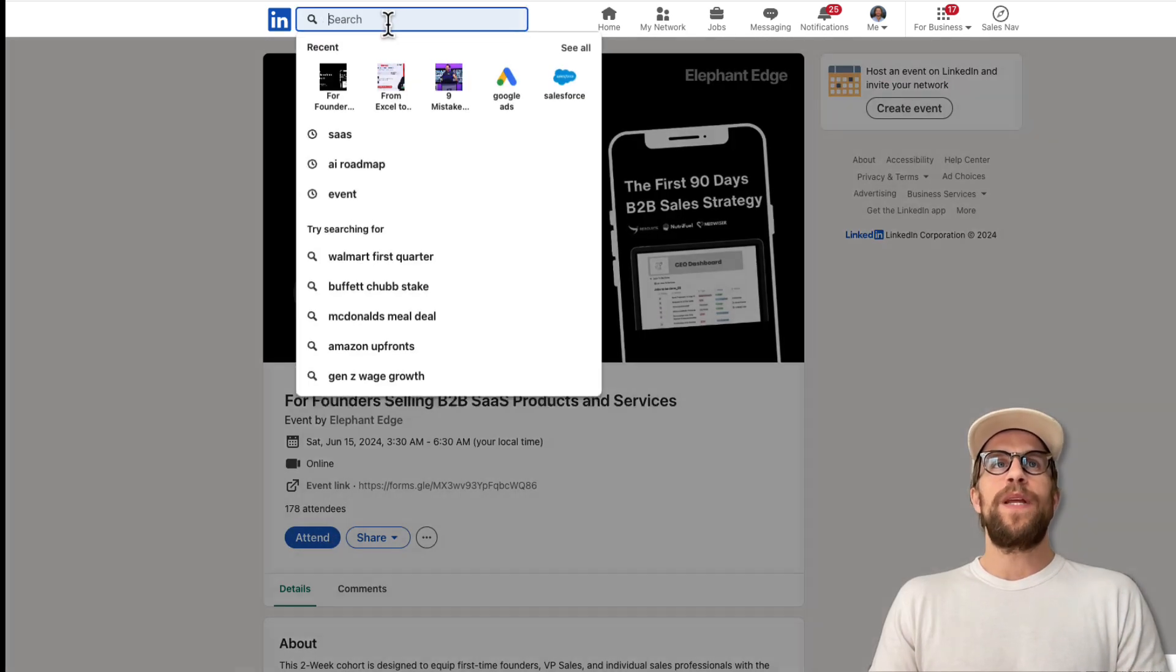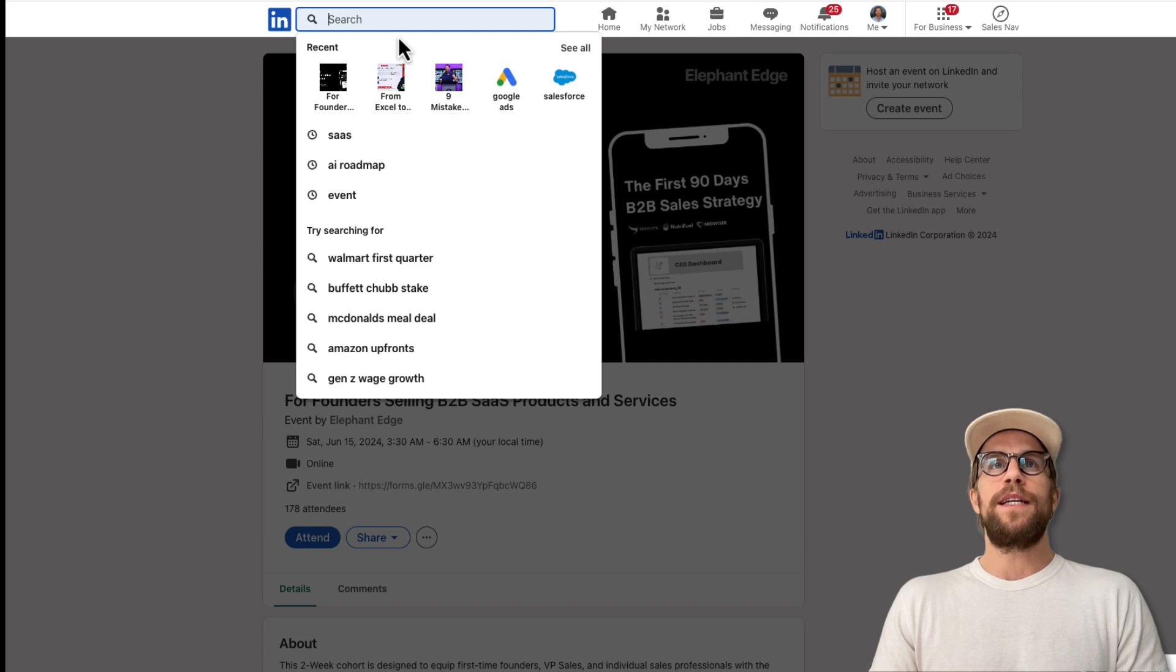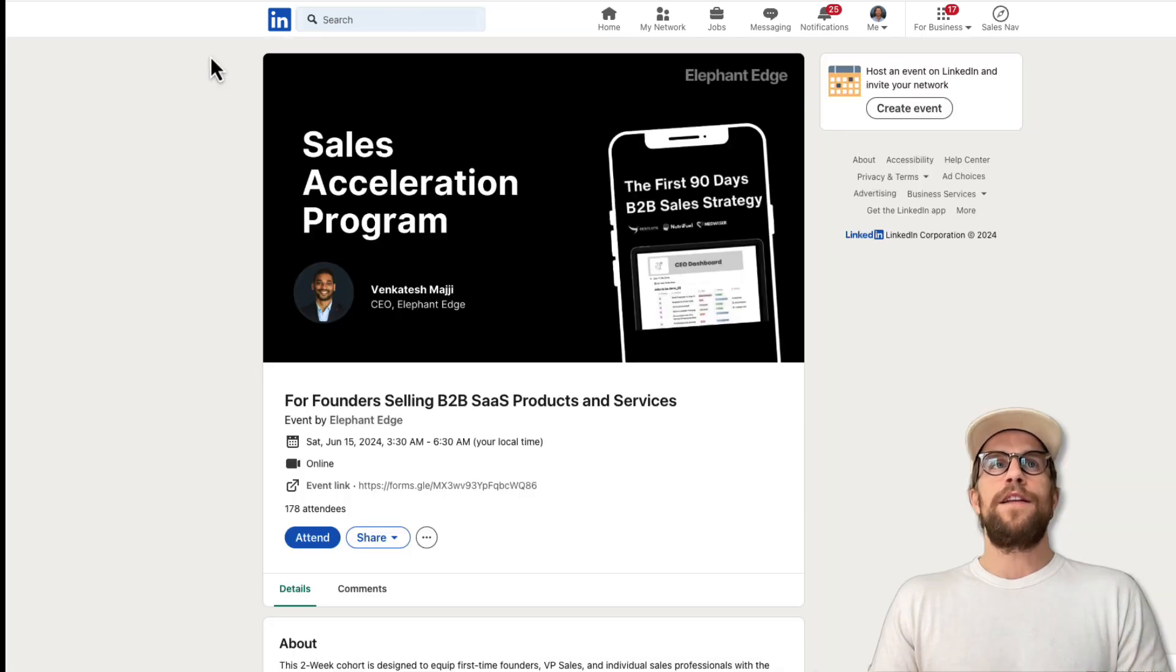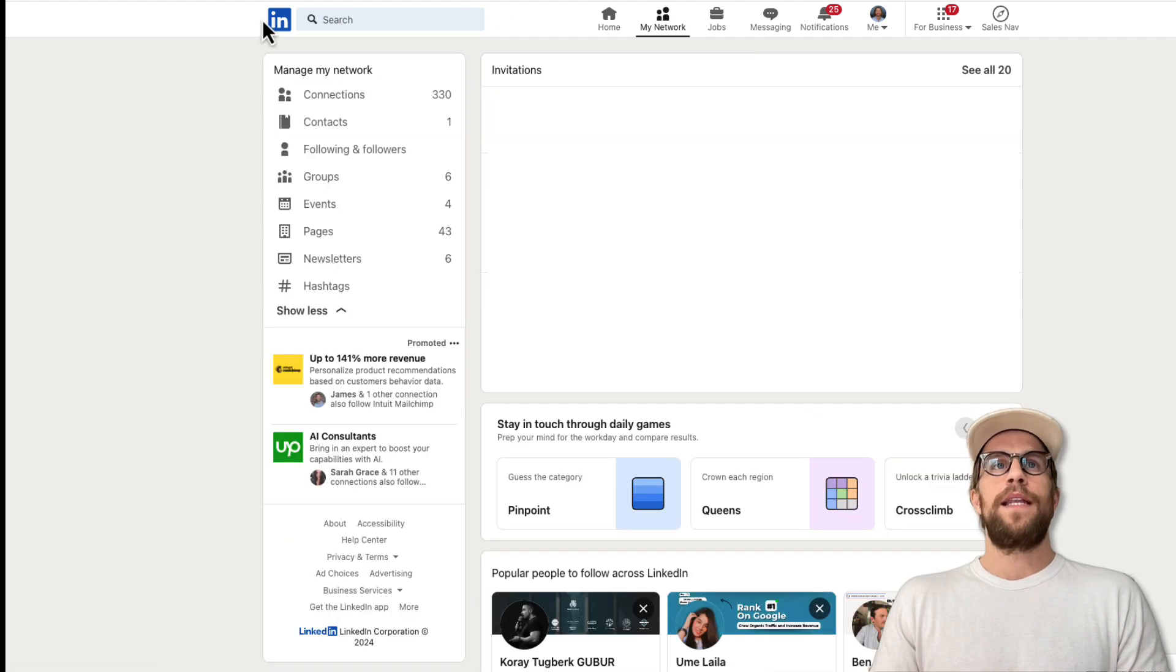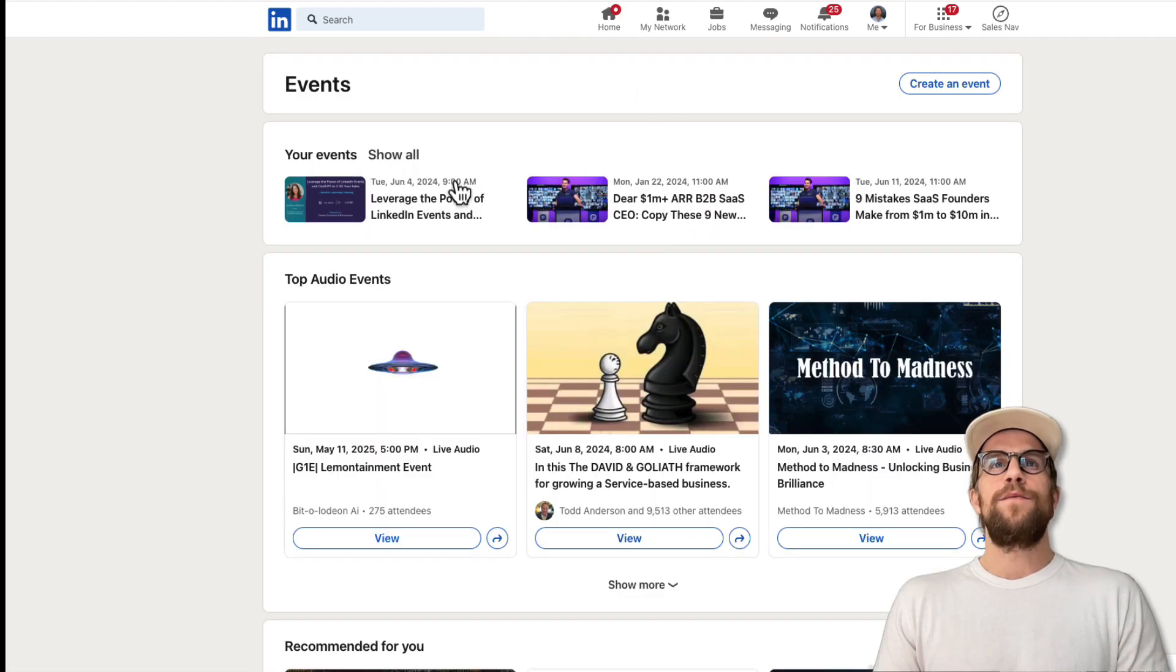You can type in any keywords here and search for events there. Another way that you can see events is you can go into My Network and go to the events section here. This will recommend events to you.